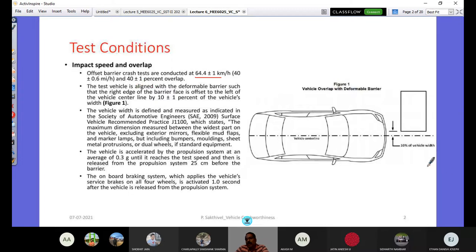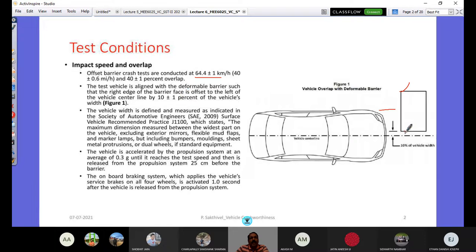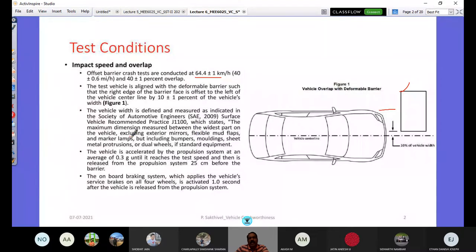The 40% overlap means the vehicle overlaps with the deformable barrier by 40% of the vehicle's width. The test vehicle is aligned with the deformable barrier such that the right edge of the barrier face is offset to the left of the vehicle centerline by 10 ± 1% of the vehicle's width, as defined by SAE (Society of Automotive Engineers) recommended practice standards.